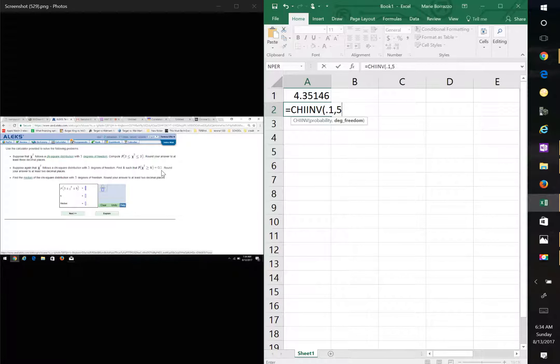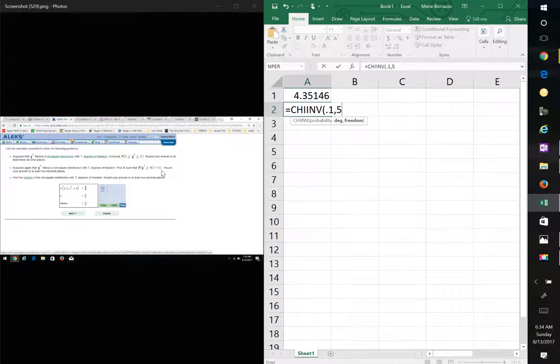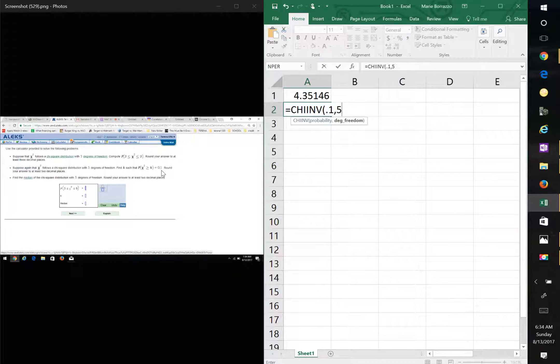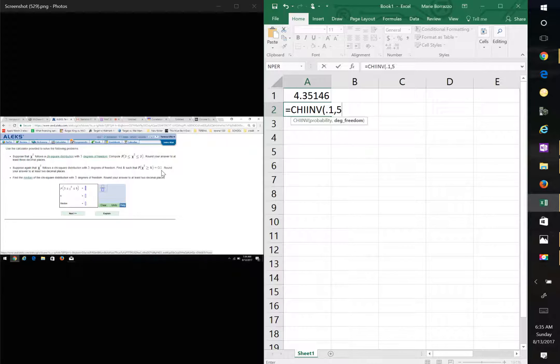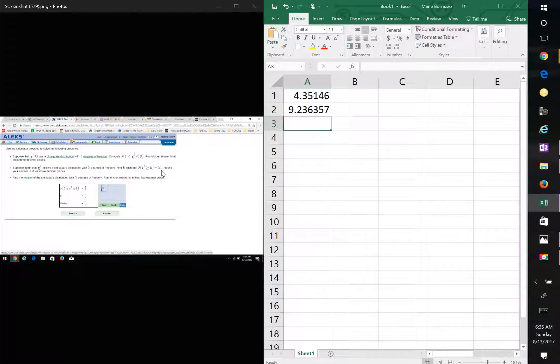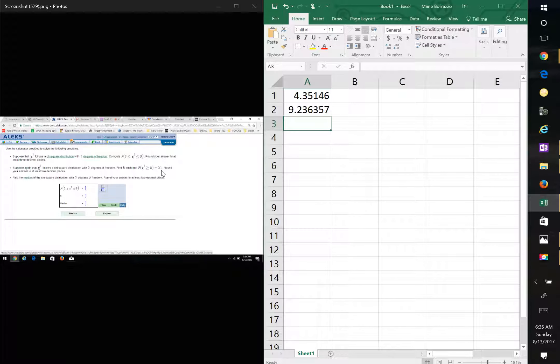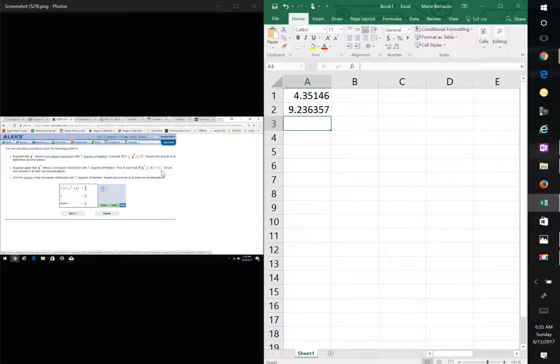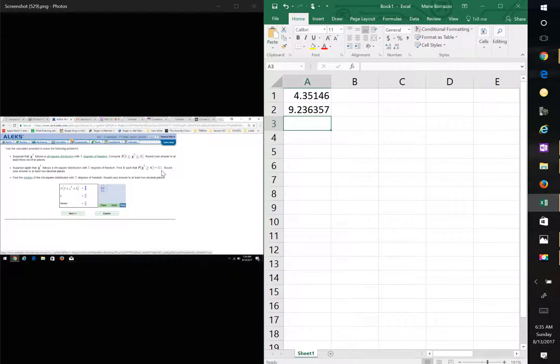So in our case, we have 0.1. It's facing in the direction that it is. X squared, or CHI squared is greater than K. And then the 5 degrees of freedom, and there's your answer. 9.236. Just round it to two decimal places.